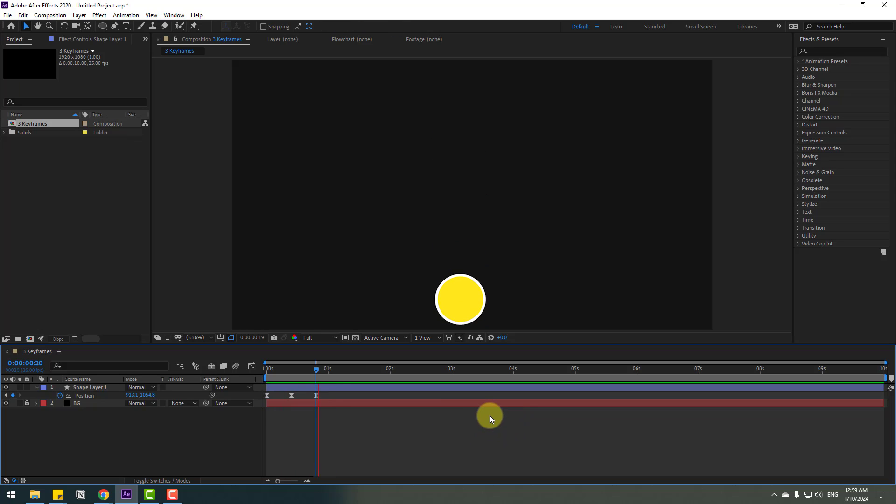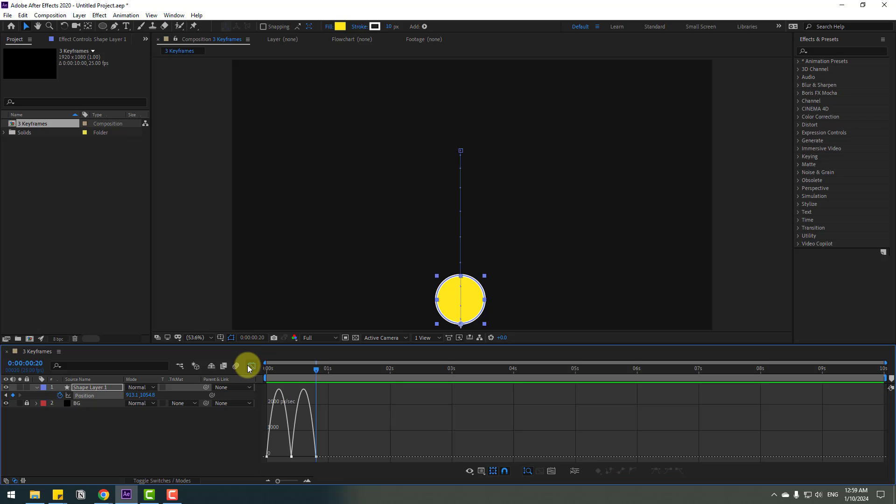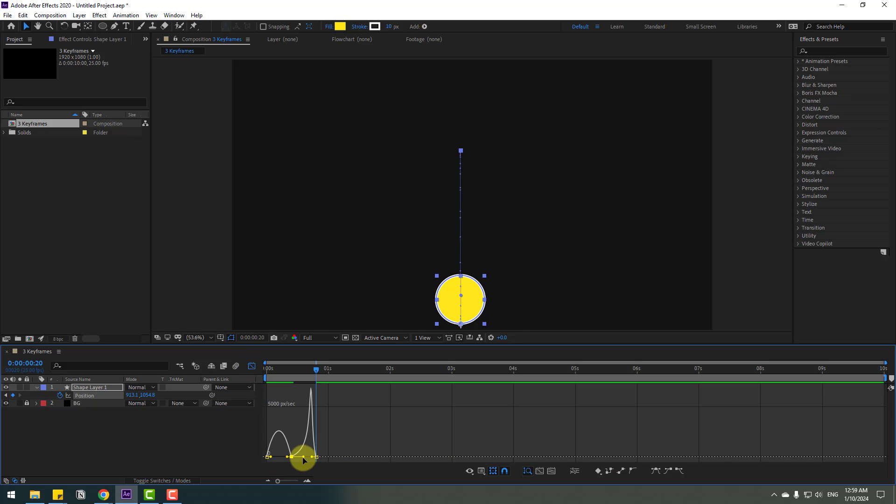Okay, so we have animation with 3 keyframes. And let's select all two frames, go to graph editor, and let's make a smooth graph. For better results, let's make the graph like this.